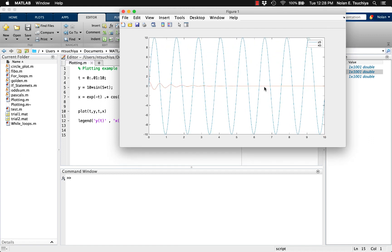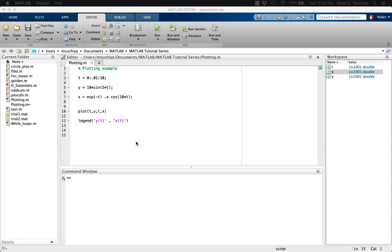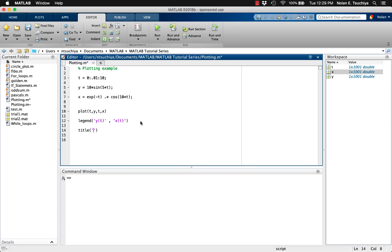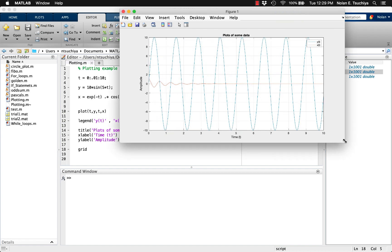Adding other features to your plots is easy to do as well. Features like titles, x labels, and y labels are all important to have on your plots to make it easy for the reader to comprehend your data. Furthermore, you may wish to add a grid to your data for ease of viewing.